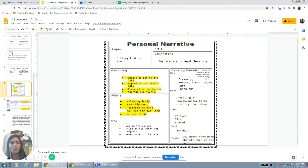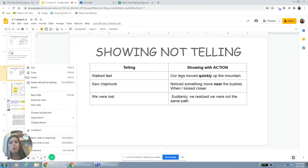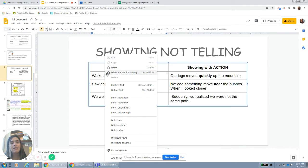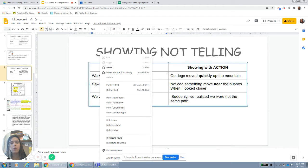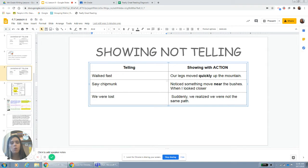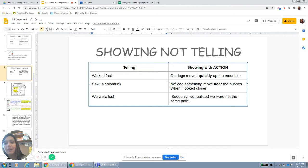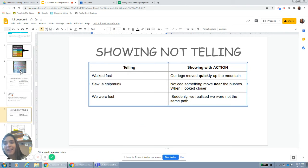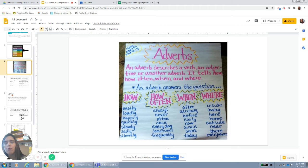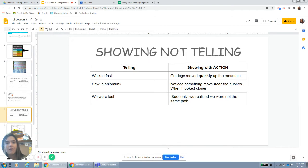What happened in the middle of the story? We walked quickly, we saw chipmunks, we realized we were walking for too long — we were lost. So I took a few of those. This is me telling: I can say we walked fast, we saw a chipmunk, we were lost. Or I can add an adverb to really show you instead of telling you.